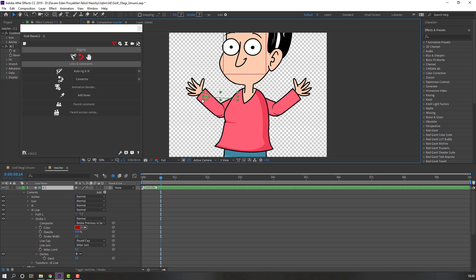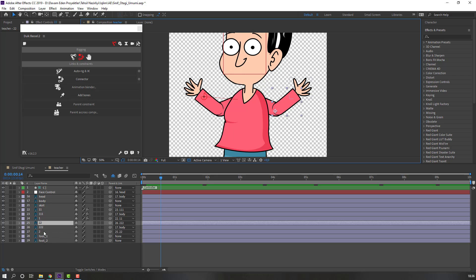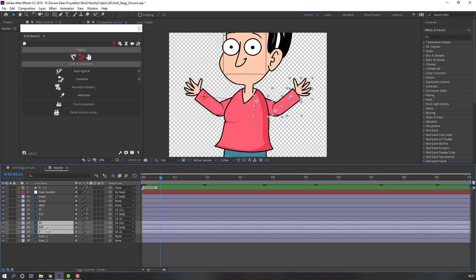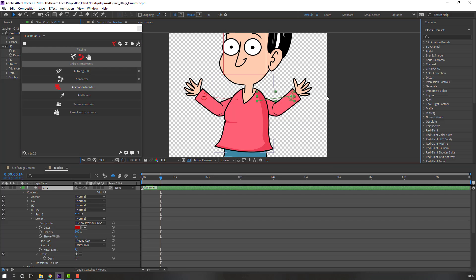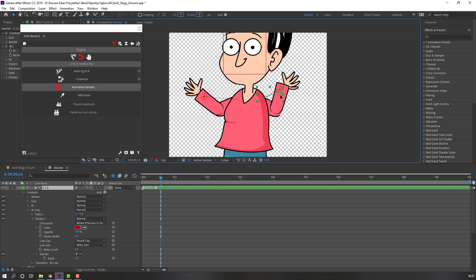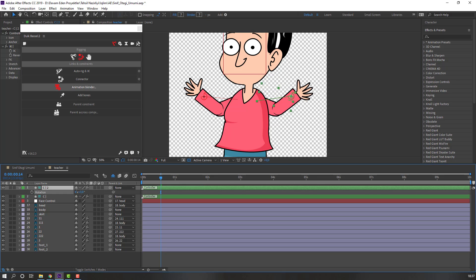Okay, nice. Then select the layer for the right hand, click Auto-Rig, press I key. Let's see. Okay, nice. Press R. Okay, nice.